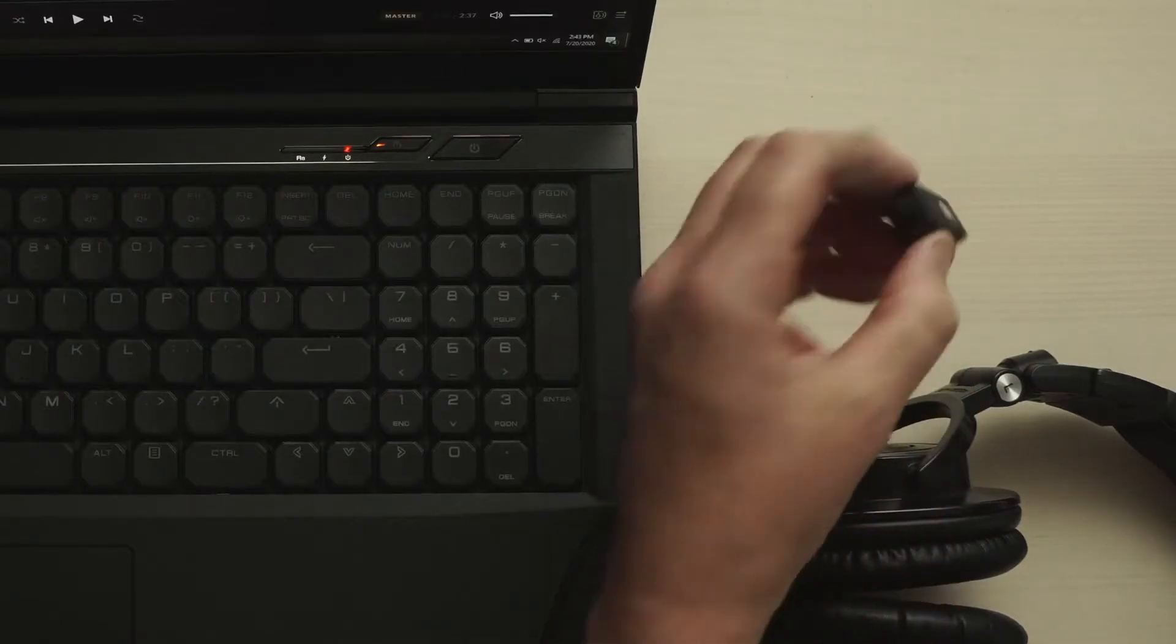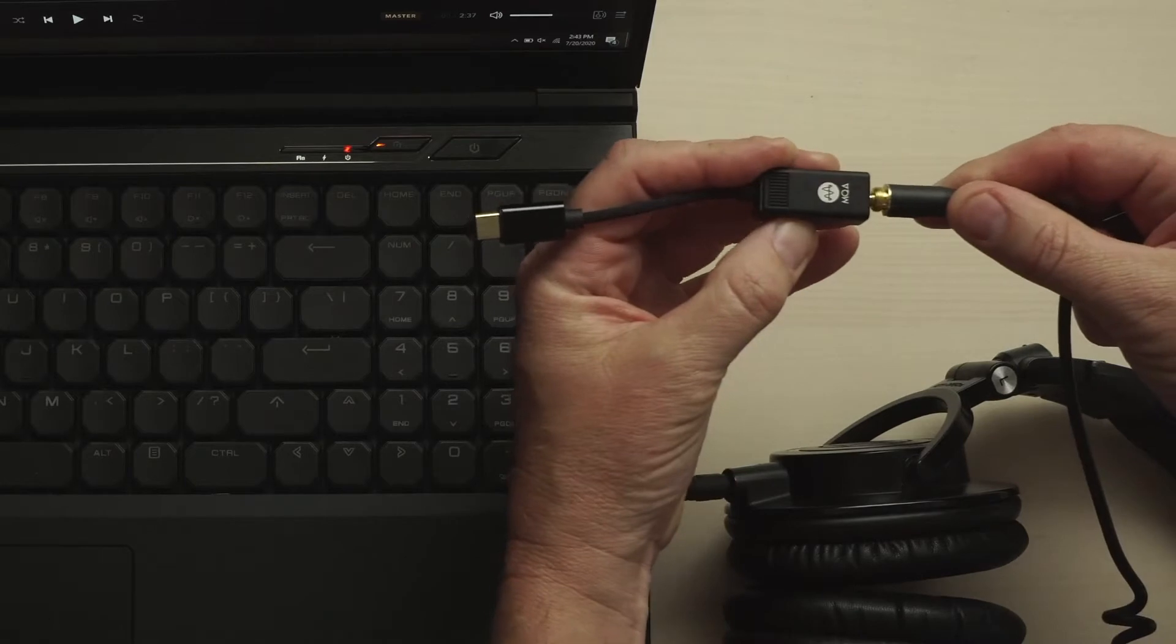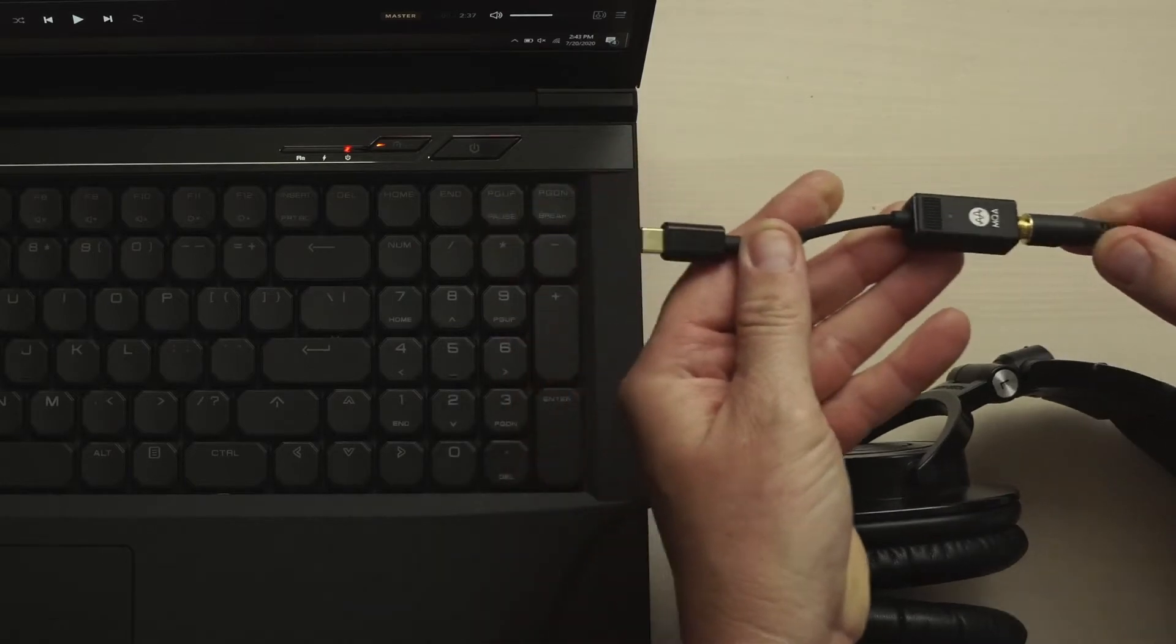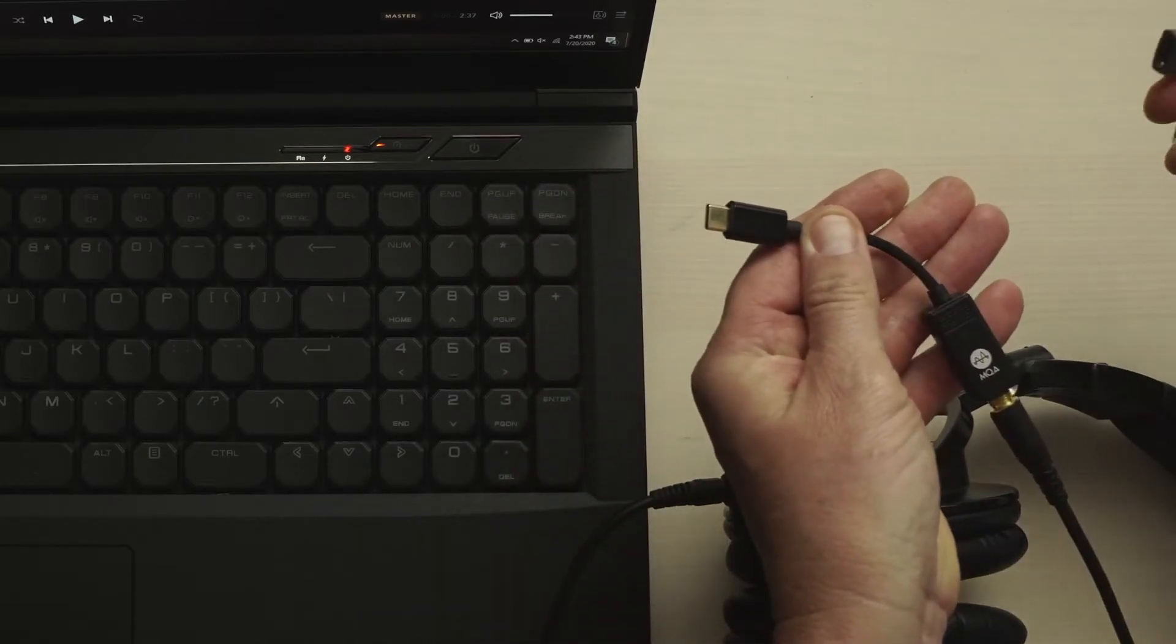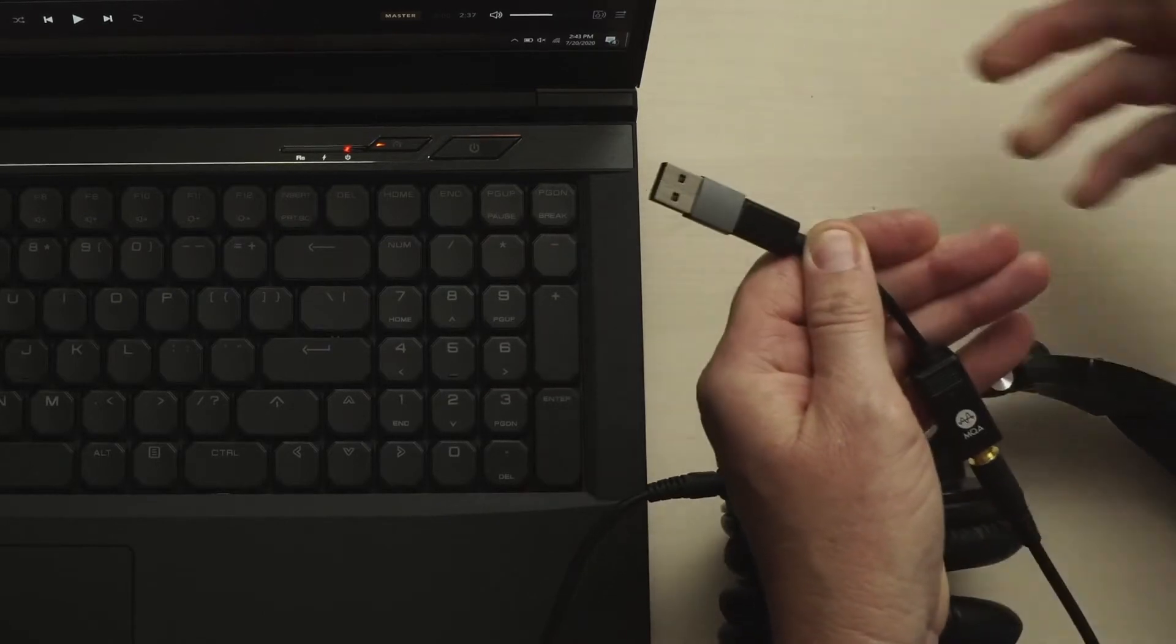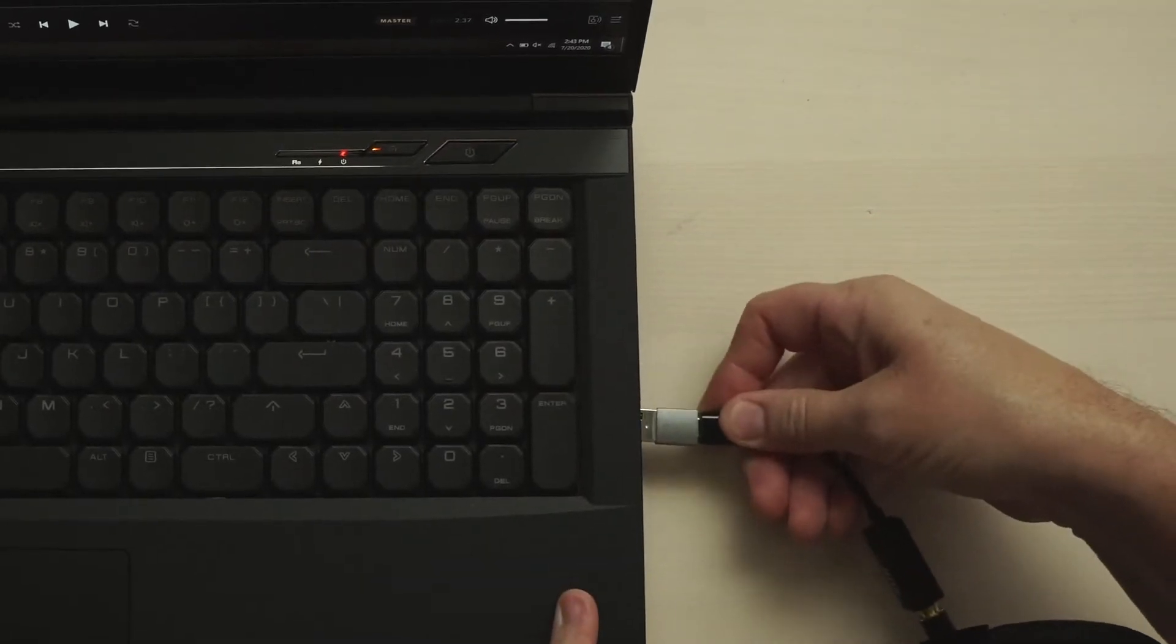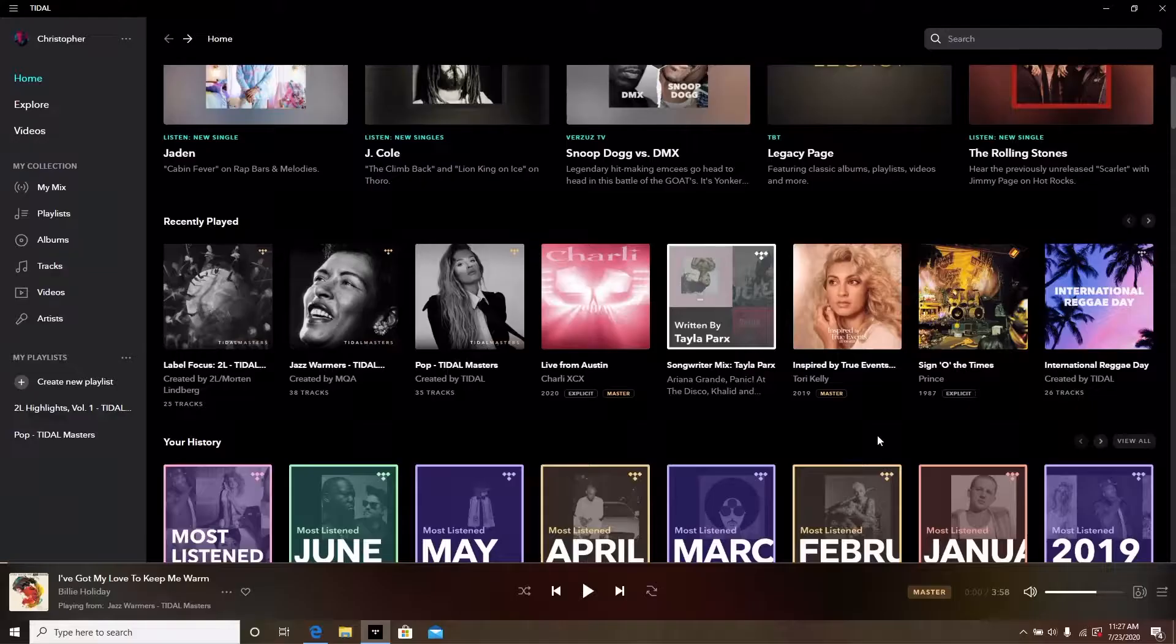Insert the 3.5mm connector from your headphones to the Bolt. If your PC is equipped with USB-A ports, you'll need to insert the Bolt to the supplied USB-C to USB-A adapter that came with the Bolt and insert the entire assembly into one of your PC's USB ports.